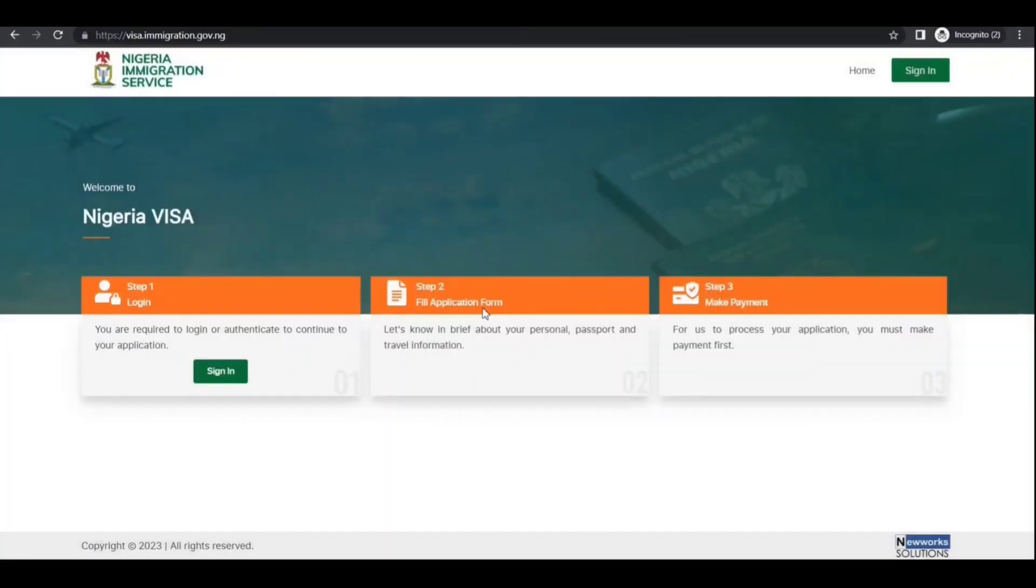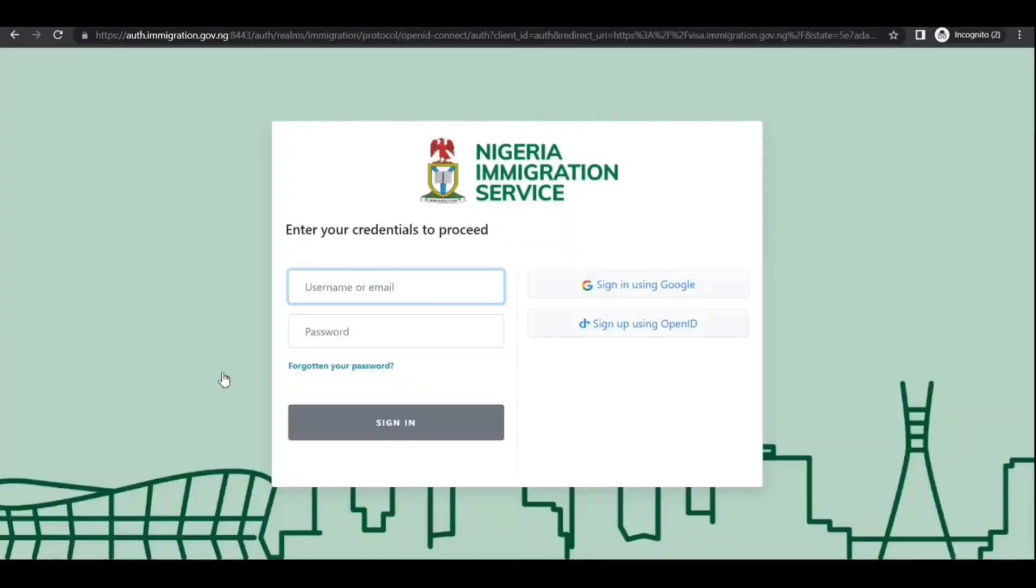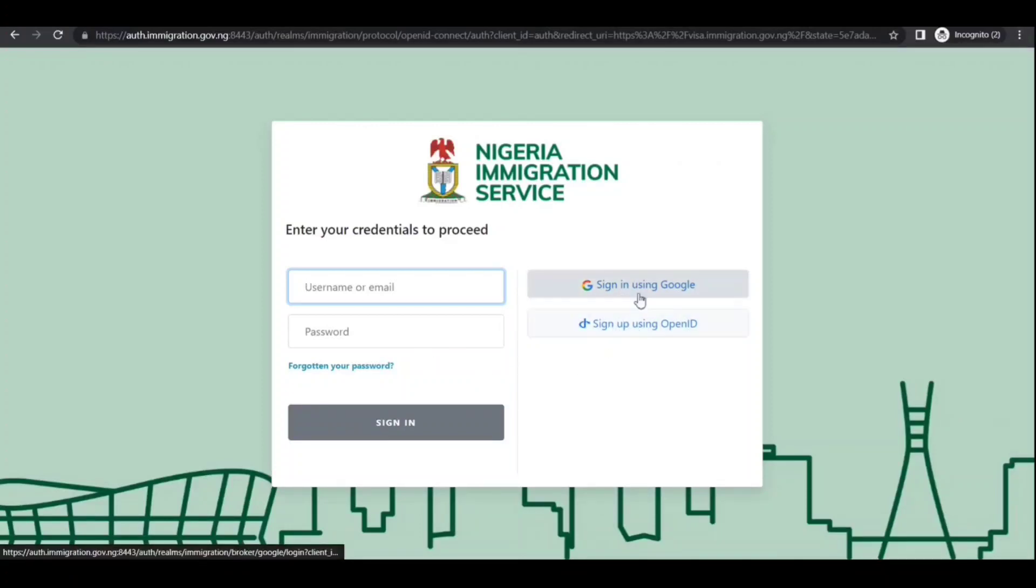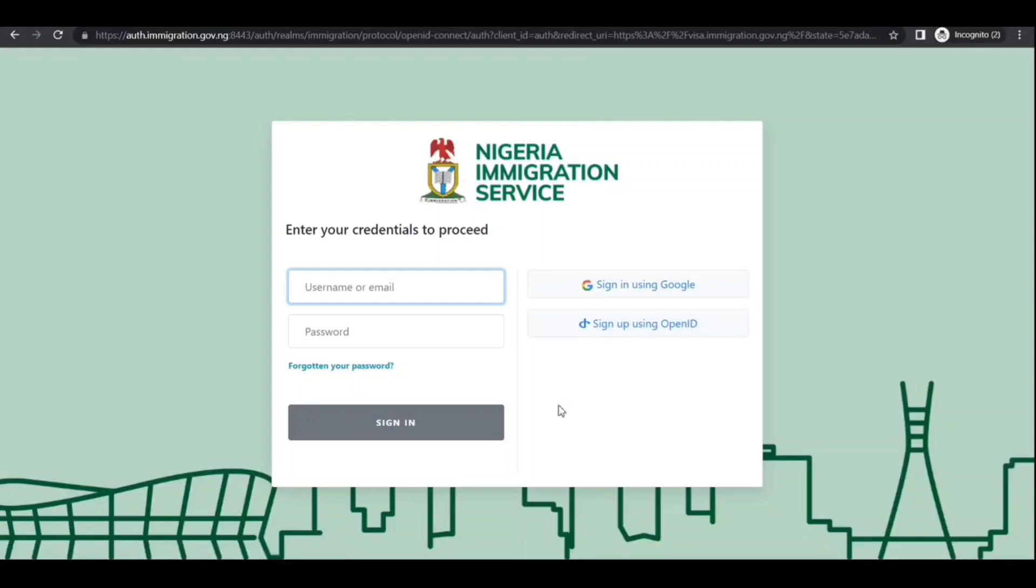If this is your first time, you need to sign up, or you can sign in using Google or Open ID. I'm going to sign in and then we'll take it up from there.